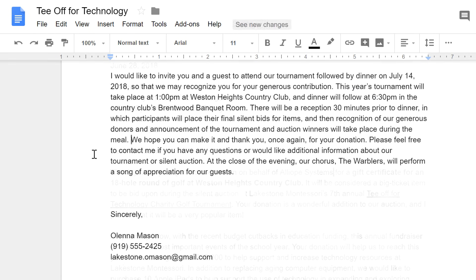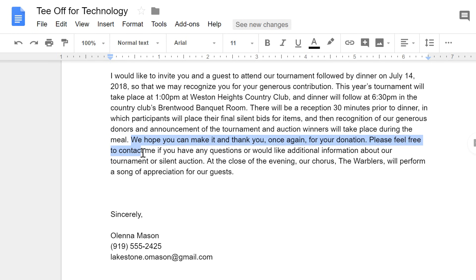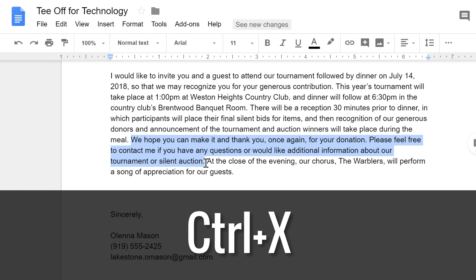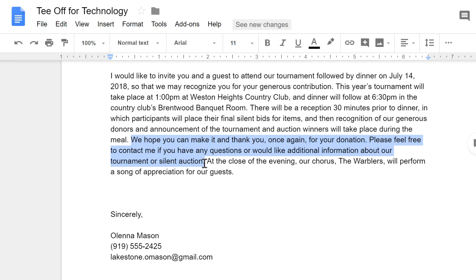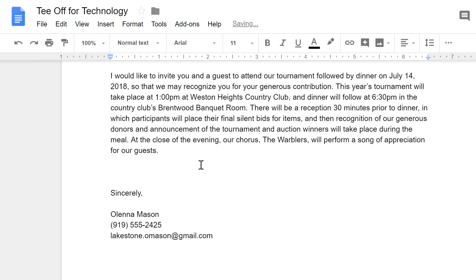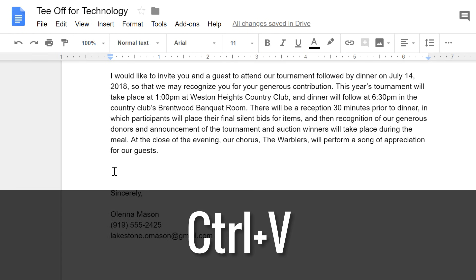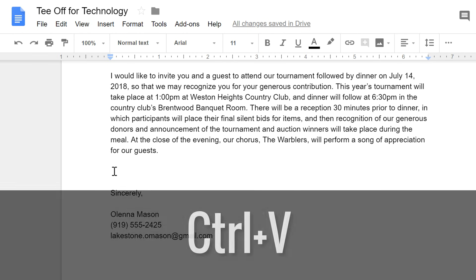If you want to cut and paste instead, again select your text, then use the keyboard shortcut Ctrl-X or Command-X. Now place the insertion point where you want the text to go, and press Ctrl-V or Command-V to paste it in the new location.